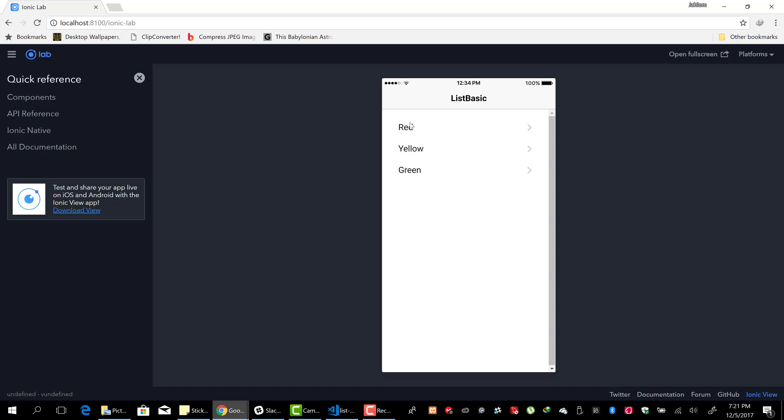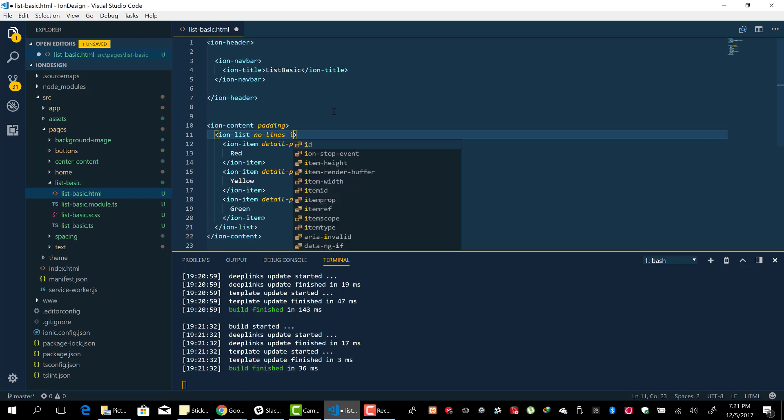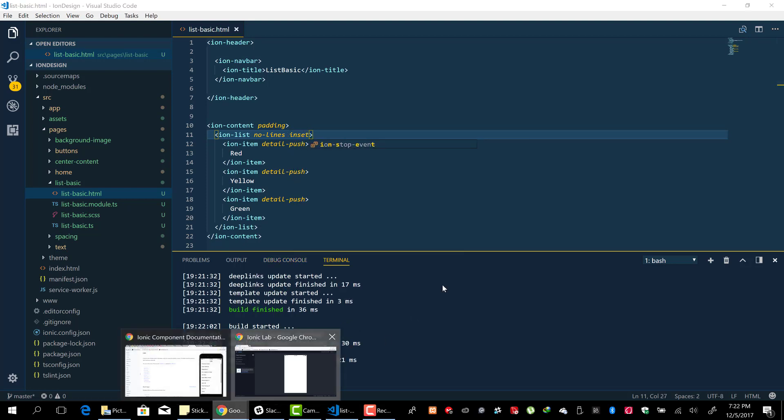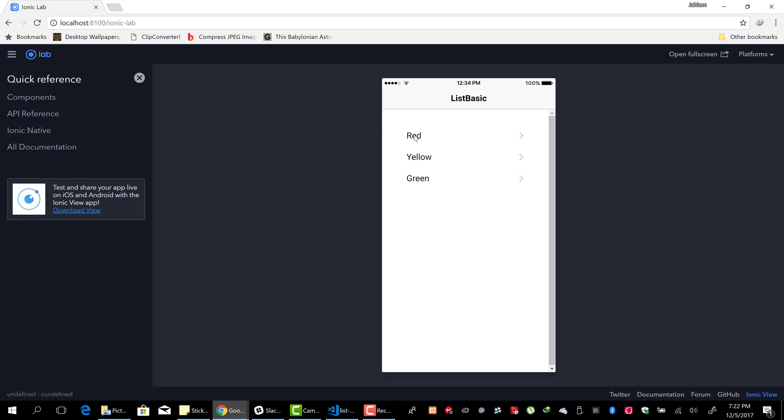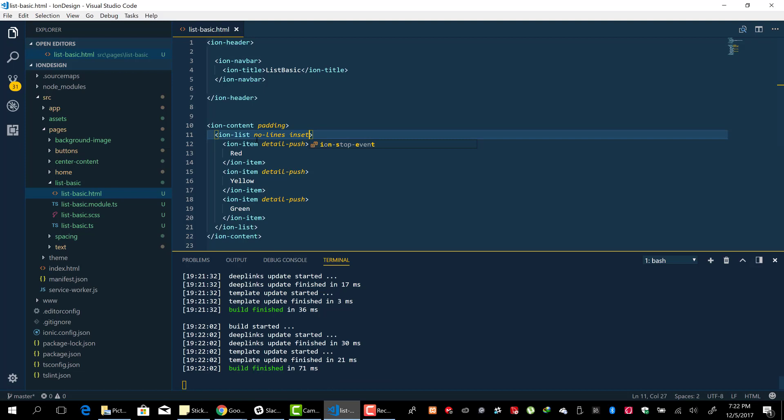Have no margin to them. We can add margins to them by adding another attribute called 'inset'. They should add some margin to the items. We cannot see it properly because we've removed the lines, so...